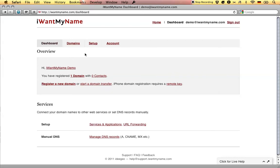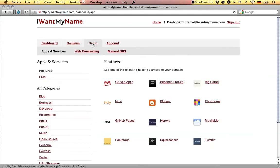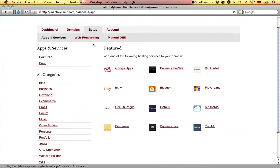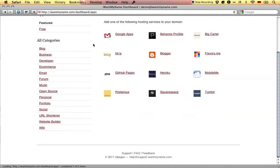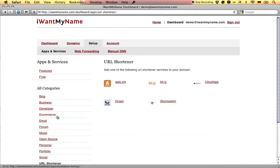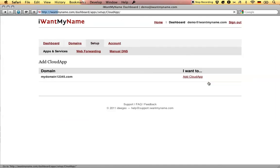Adding CloudApp to your domain name is really easy. Simply proceed to the Setup tab in your IWantMyName dashboard, go to the URL shortener category, and choose CloudApp.